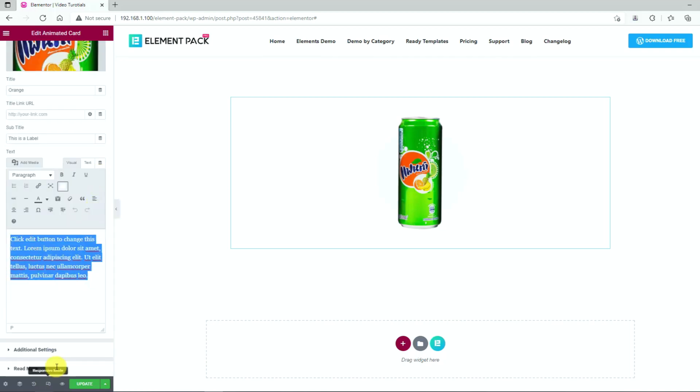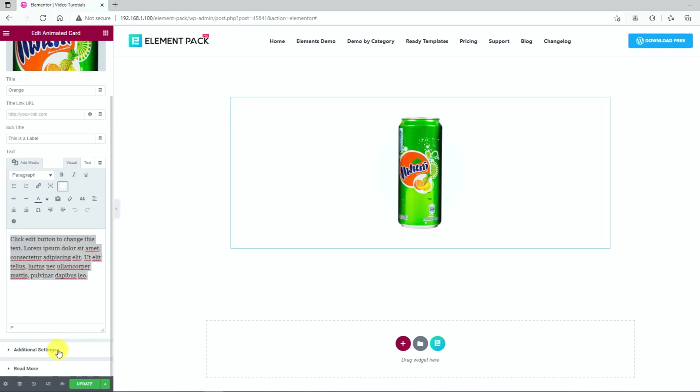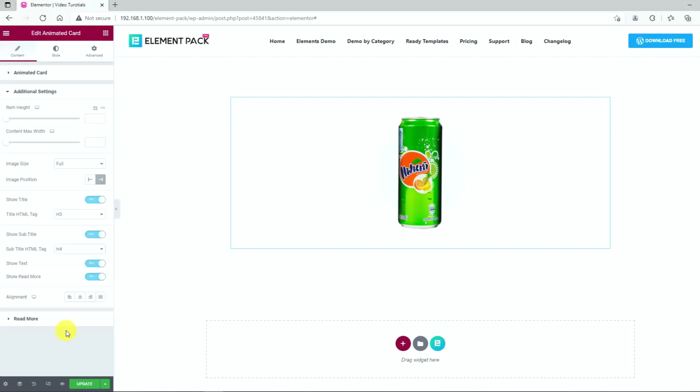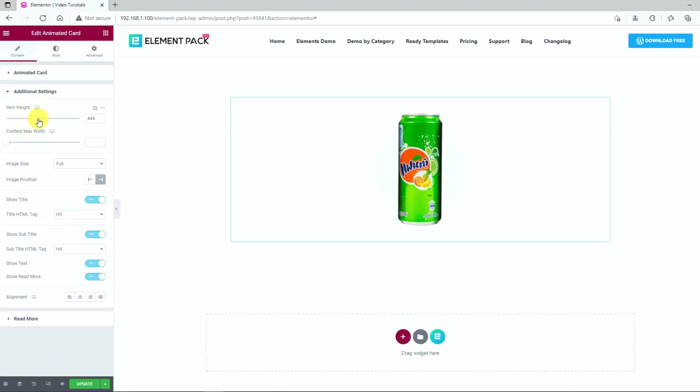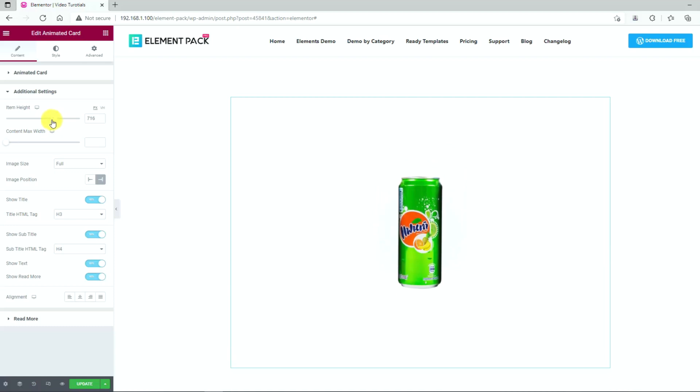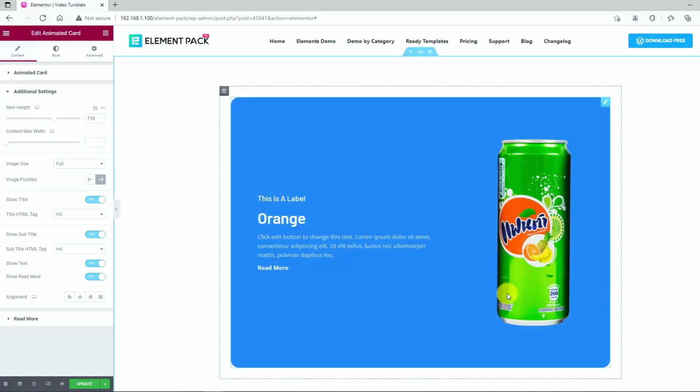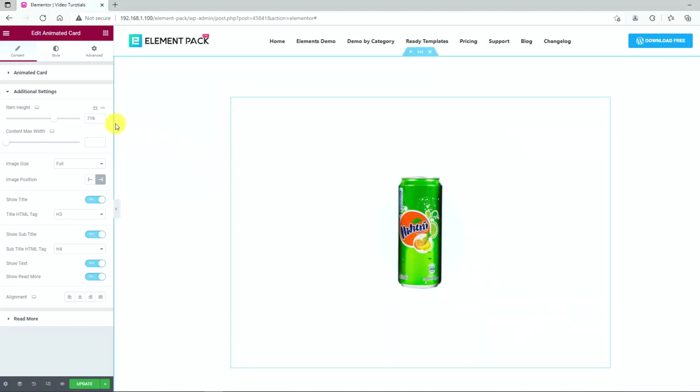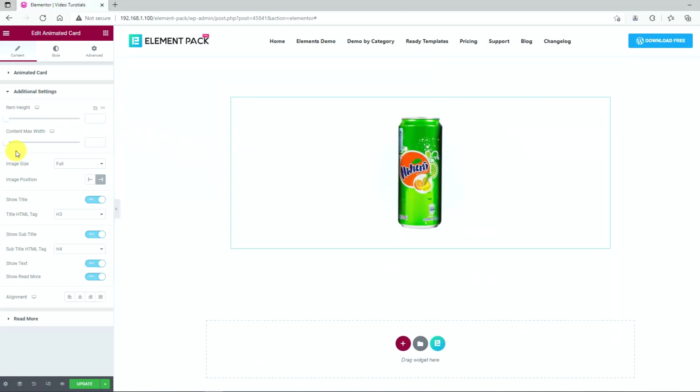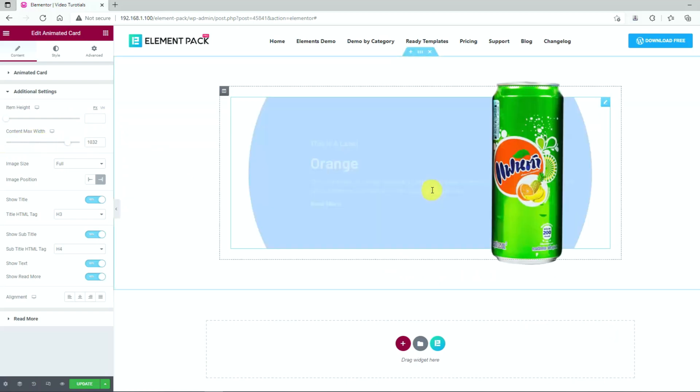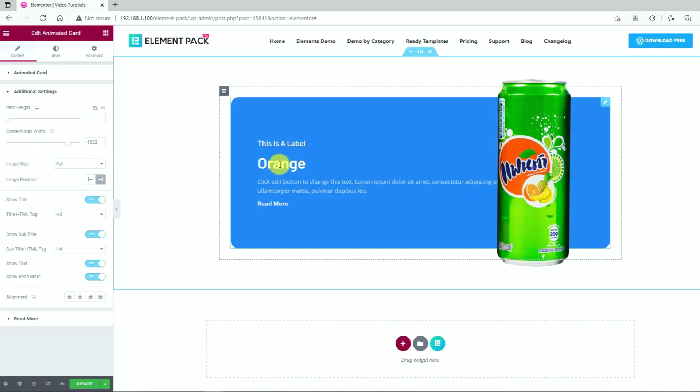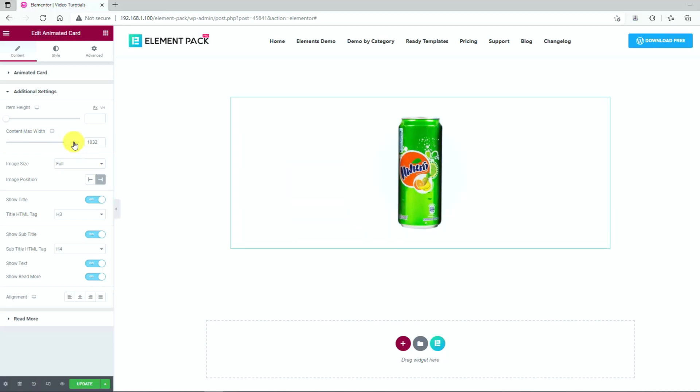After that, from the additional settings section, you can adjust the item height using the first scrollbar. Also, the max width of the content is adjustable using the second scrollbar here. Just hover over the content to see the changes.